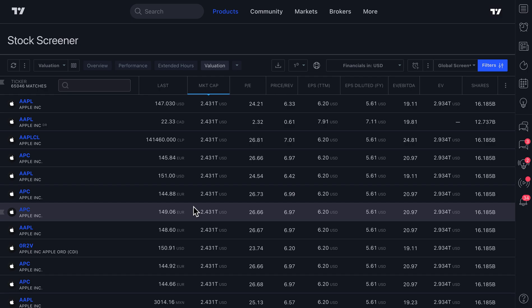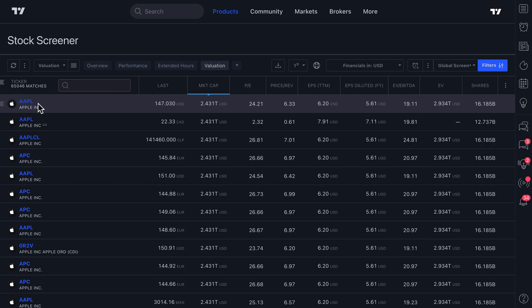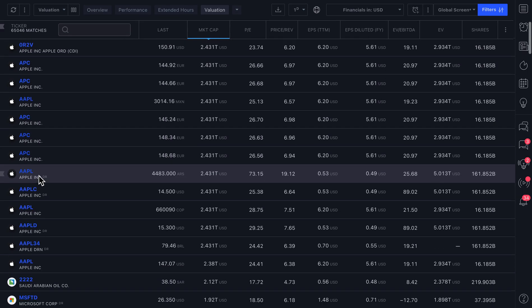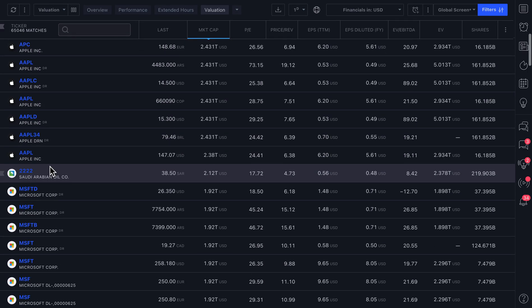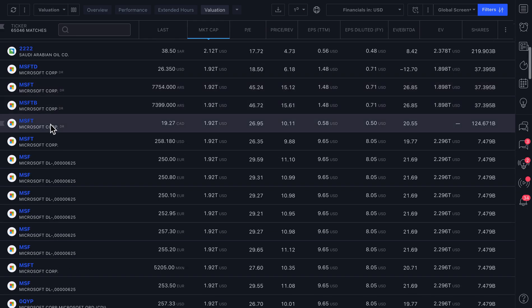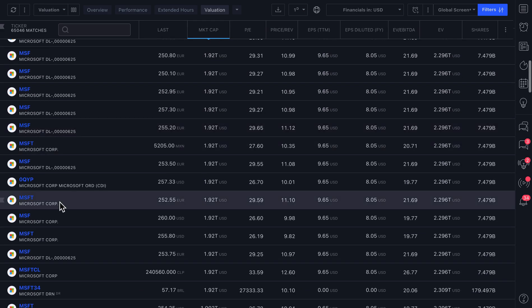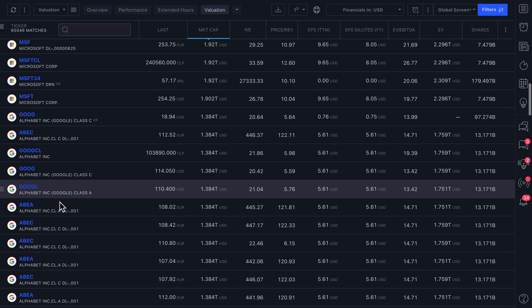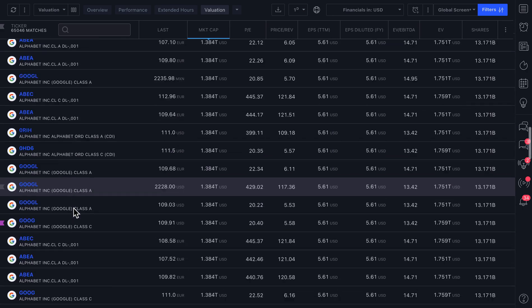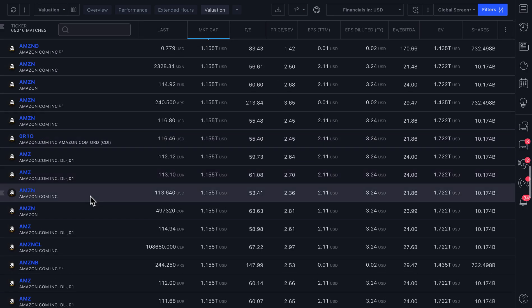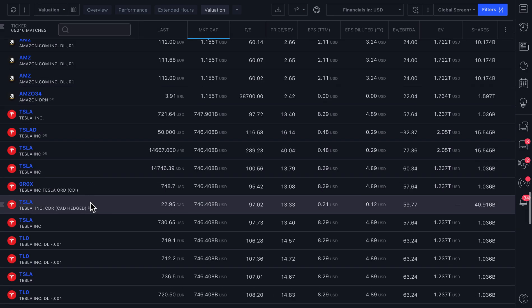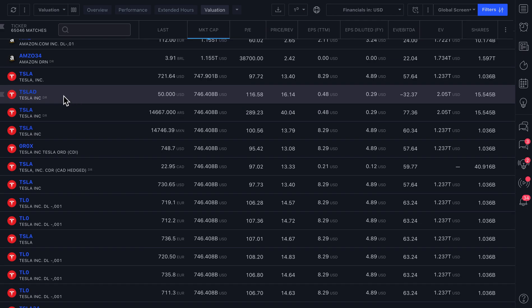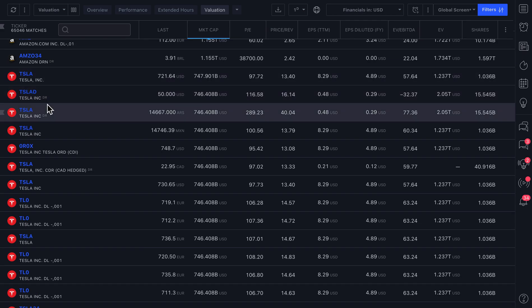So one last thing to keep in mind is that this exercise is fantastic for even learning more about where symbols are listed and just how popular they are globally. You can see Apple is listed on many different exchanges and that is pretty unique to Apple and some of the largest companies which says a lot about investor demand.